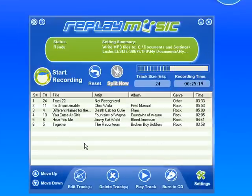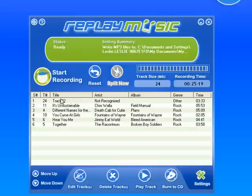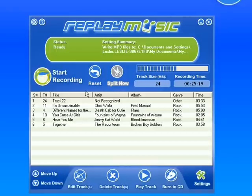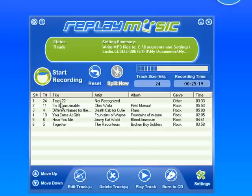Replay Music has successfully tagged five of the six tracks. This top track wasn't tagged — I don't know why. It could be that there wasn't enough of the song recorded, maybe this wasn't a complete enough recording for Replay Music to get the track information. Or it could be that this particular song isn't in the database that Replay Music accesses to tag tracks.